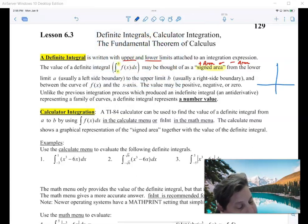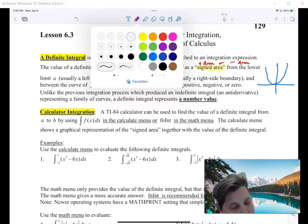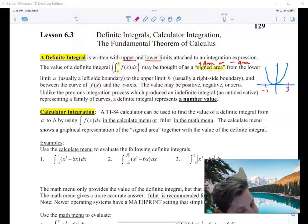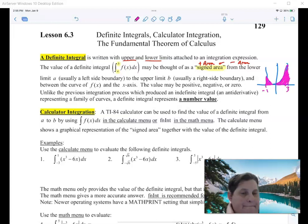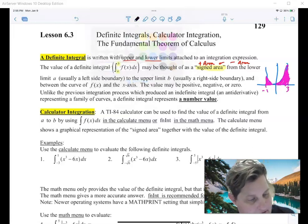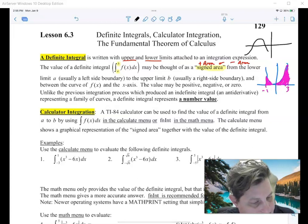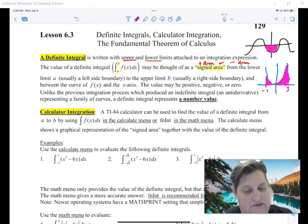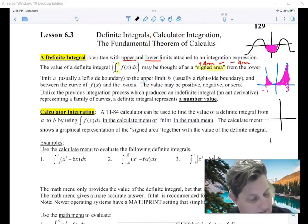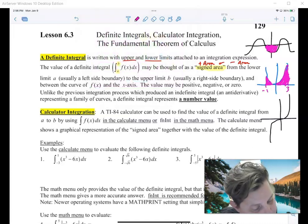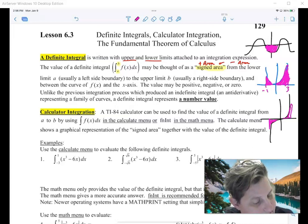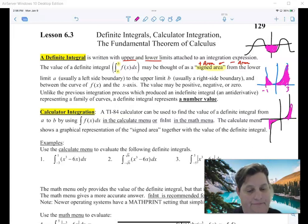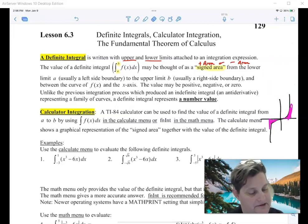Let me give you an example. The integral from negative 1 to 3 of x squared — that is a positive area. Let's say I were doing something like the integral from here to here — this is a negative area because it's below the axis. And here's an example of, say, a cubic, doing the integral from negative 2 to positive 2 — this is zero because the positive and the negative cancel each other out.